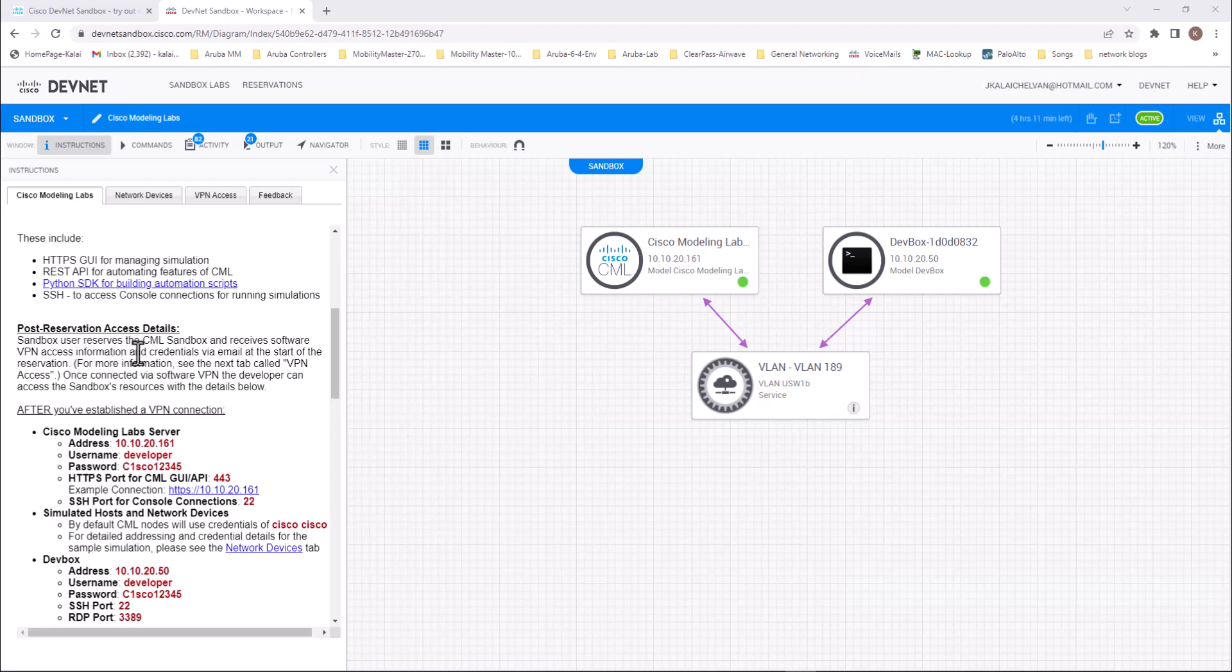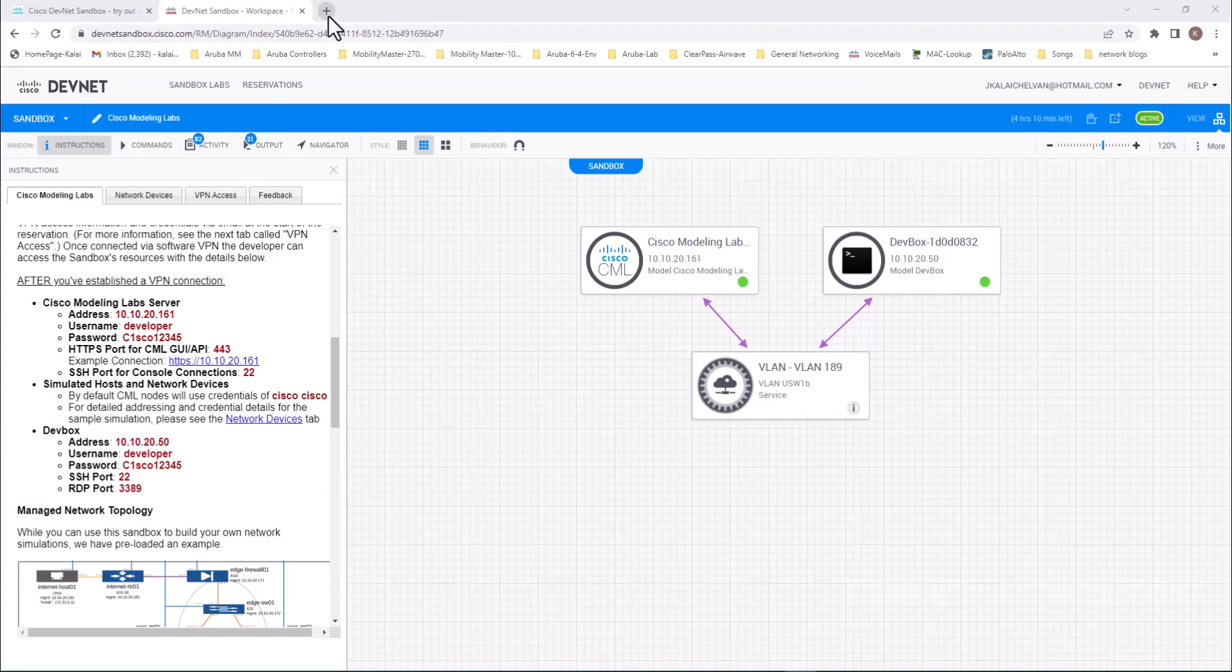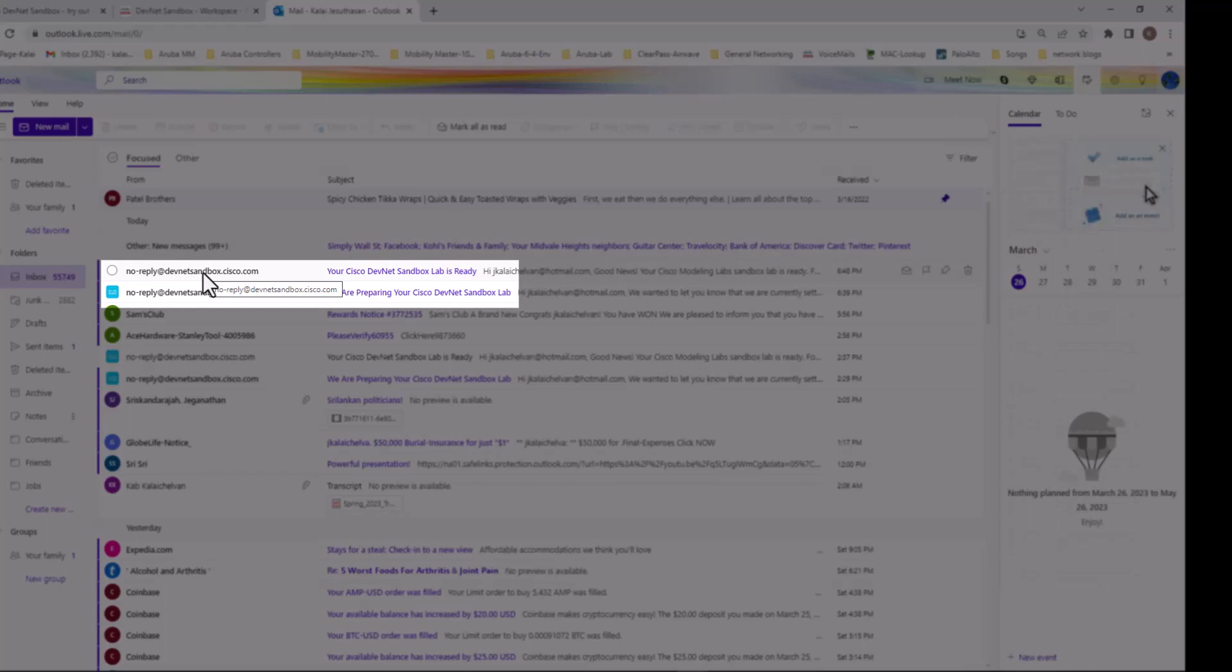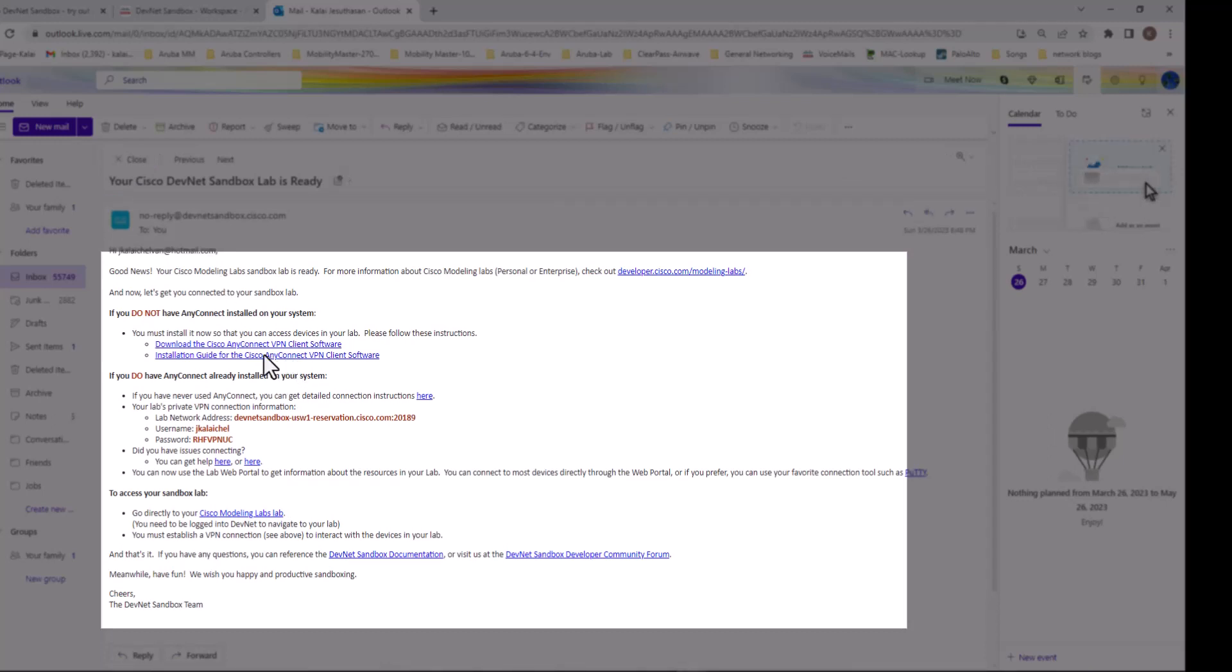Sandbox users reserve the CML Sandbox and receive software VPN access information and credentials via email at the start of the reservation. So you have to go to your email and get all these details that will tell you how to access your Cisco Modeling Lab. Let's go to the email. Here is my credentials. It says your Cisco DevNet Sandbox Lab is ready. Click on here.